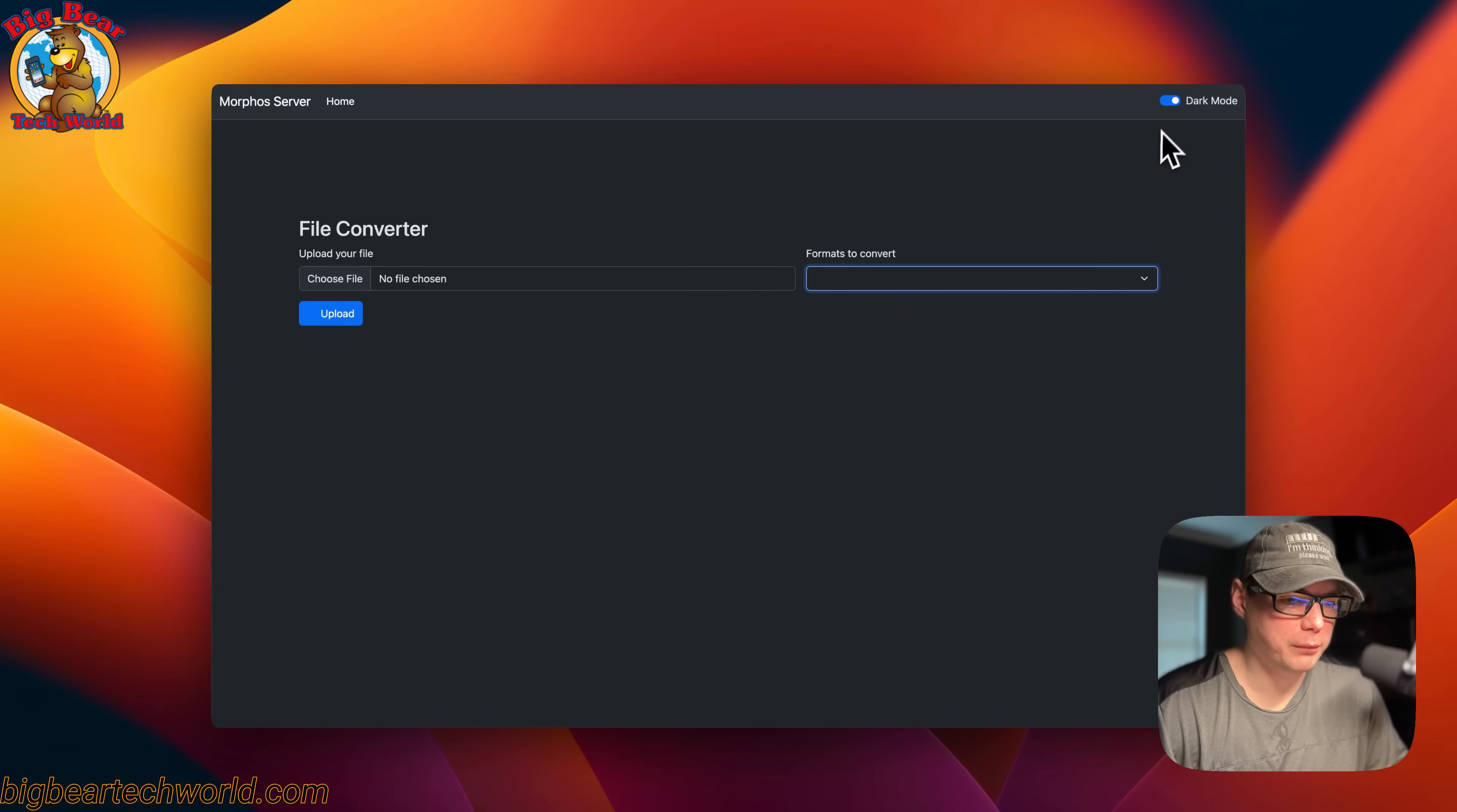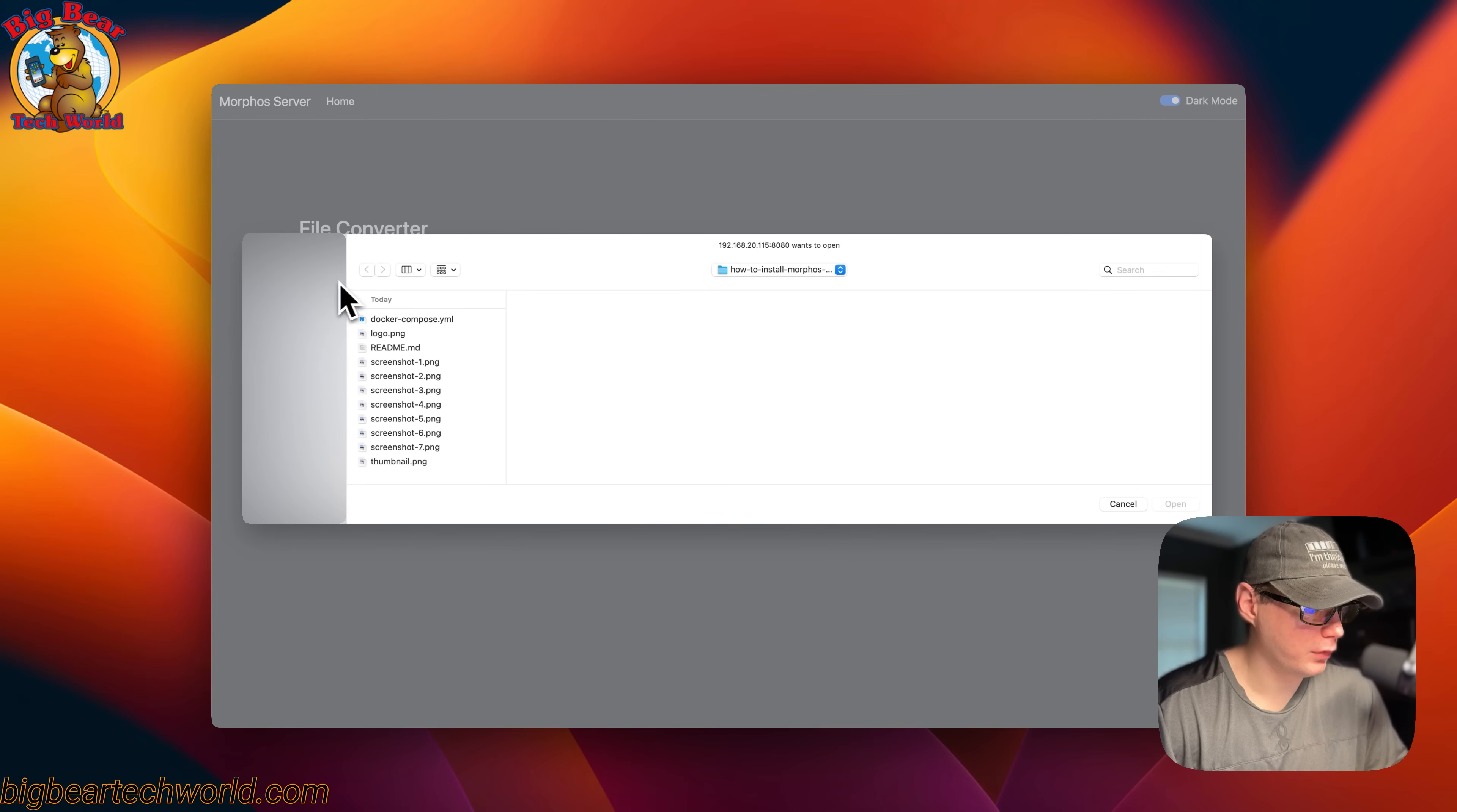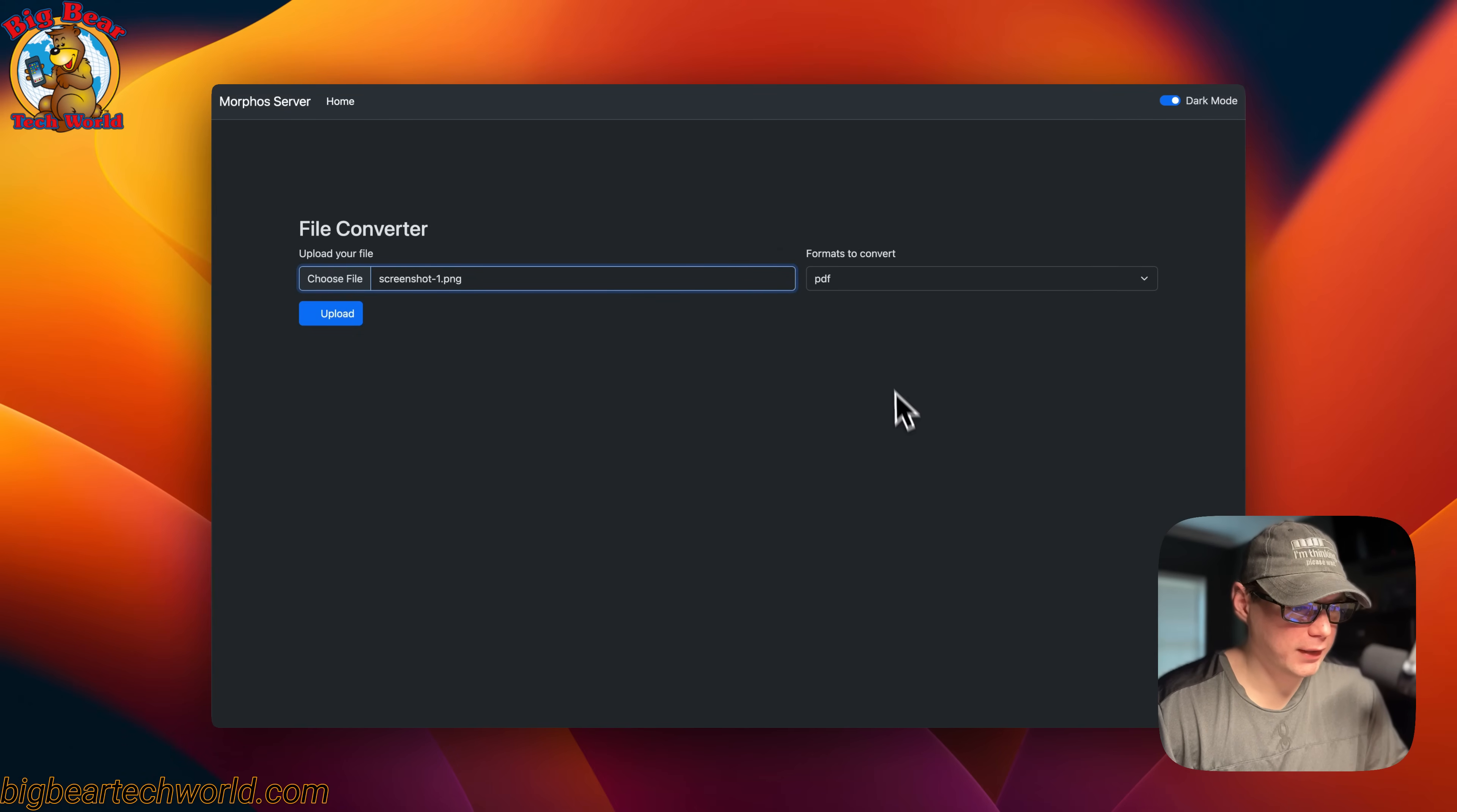You can change from dark to light and back to dark. Now I'm going to upload a file. I'm going to click a PNG and open. Now you'll see it's populated over here.